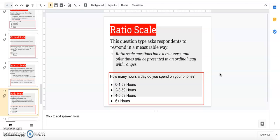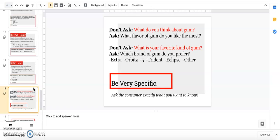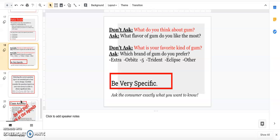As a recap, whenever you're asking any type of survey question, be specific. If I said 'what do you think about gum?' you might be like 'what do you mean?' Ask 'what flavor of gum do you like the most?' so at least they know what you're trying to get at. Don't ask 'what's your favorite kind of gum?'—give them choices. Don't make it messy or confusing because that's when people rush through it or start lying or don't do it at all. Make it clear, easy, and fun.